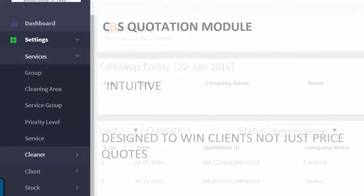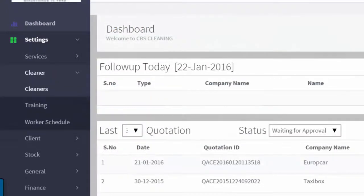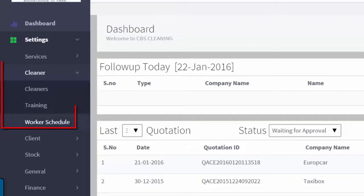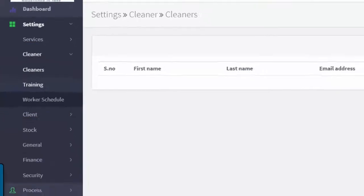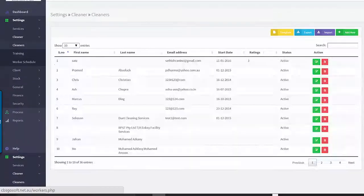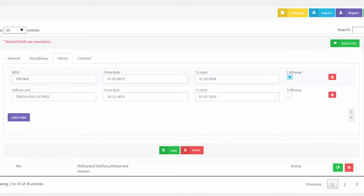Beneath there, we come to the Cleaners Menu. There are three components to the Cleaners Menu. The Cleaners Submenu allows you to input all of the cleaner details, including their work history, certifications, scheduling, monitoring, training and more.